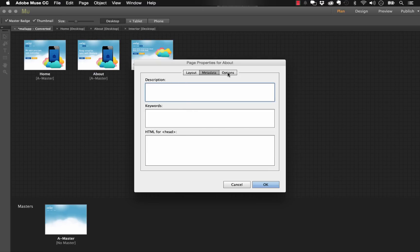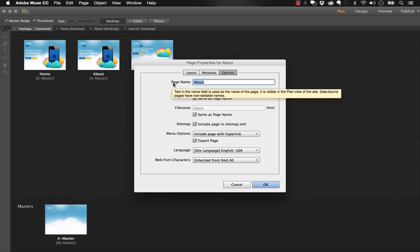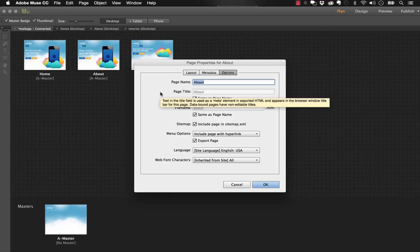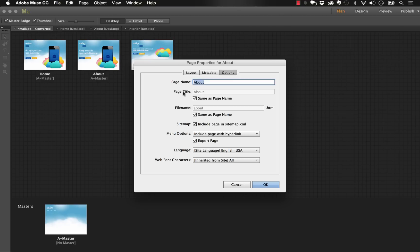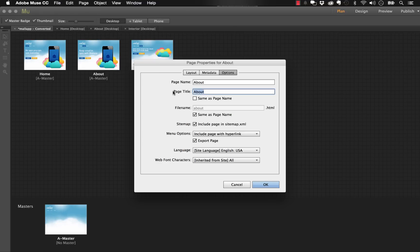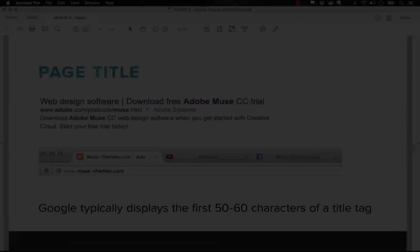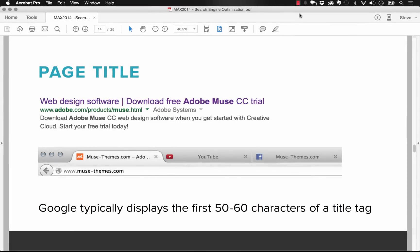Then on the options page we have two options here: we have a page name and a page title. Now the difference here is the page name is what you're going to see in Muse, it's what's going to appear if you're using let's say the automatic navigation widget. But the page title is what you're going to see in the browser tab. So we don't want this to be the same as the page name, so I'm going to remove that completely.